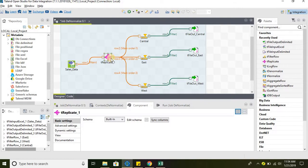It will send all the source data to the tFilterRow component, which we named Central, and similarly to East and to West.